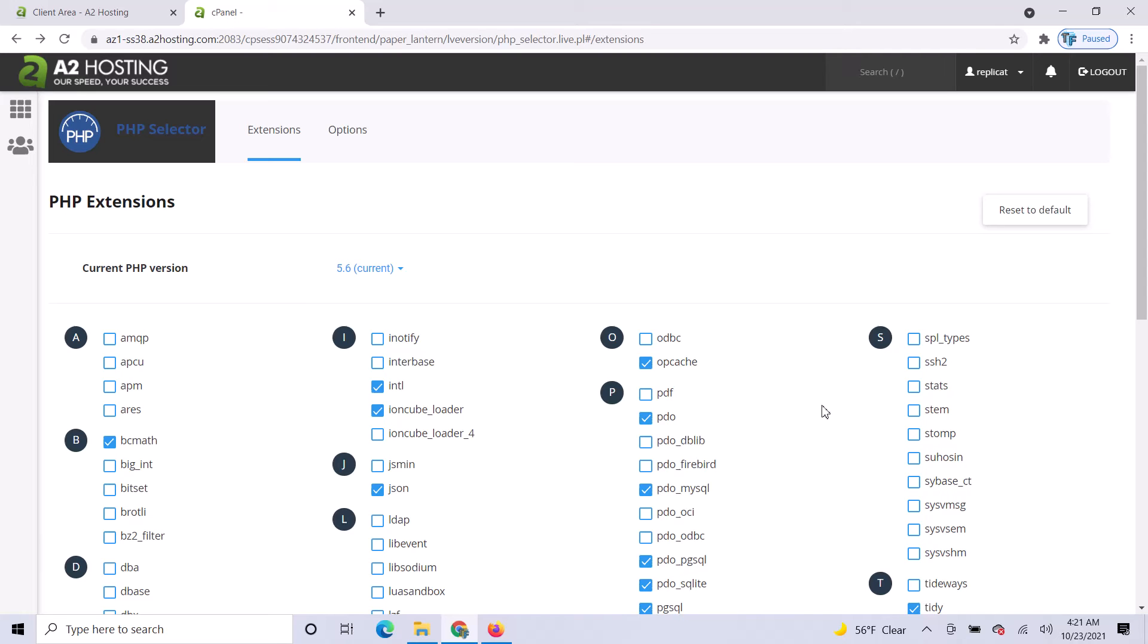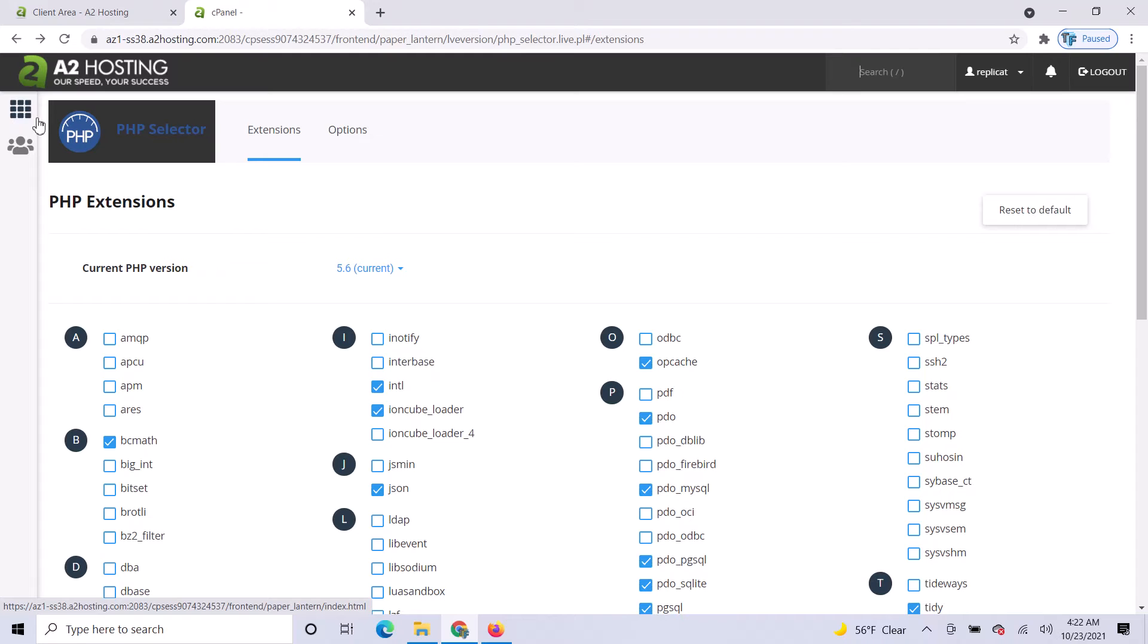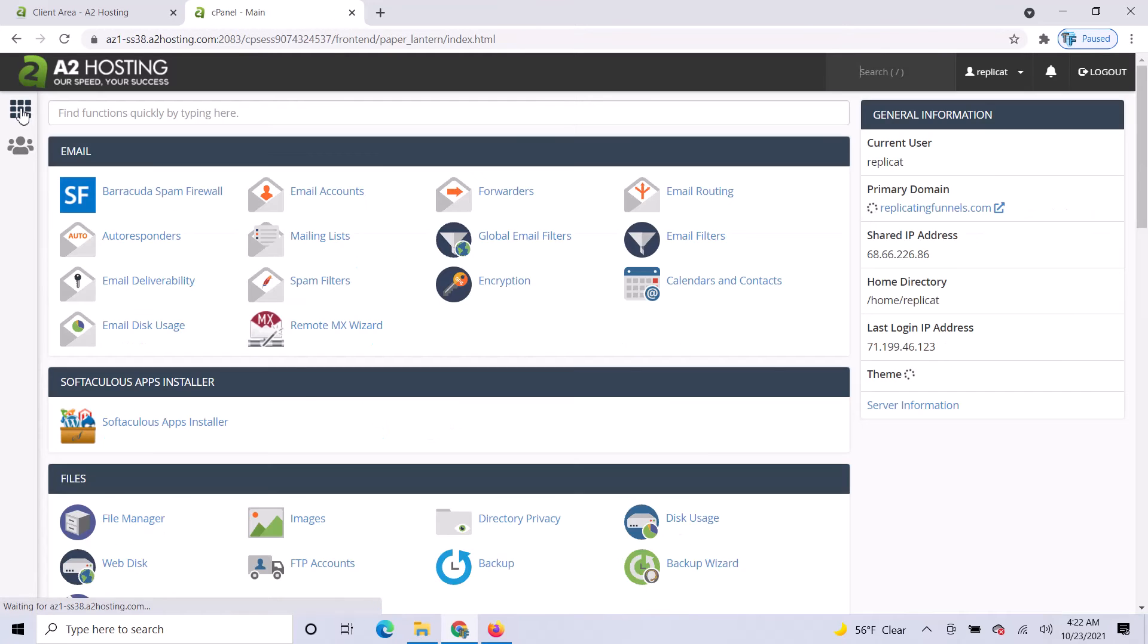This is step two of the video tutorials on installing the Clone Funnels software. Once you've set your PHP version, click on the boxes in the upper left-hand corner. That will take you back to the main part of the cPanel.